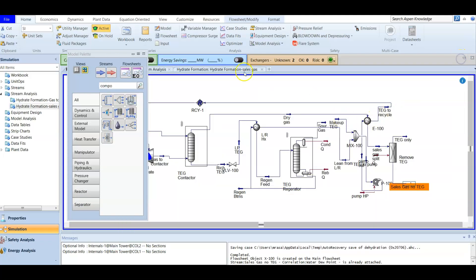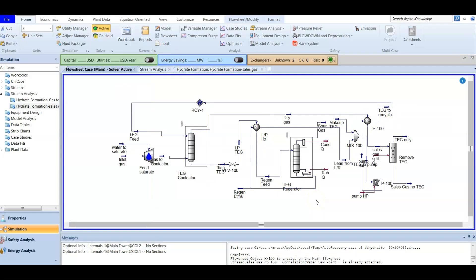We have now finished the gas dehydration simulation. I mentioned two or three exam-related questions, but in our next video we are going to discuss this same case as an expert-level simulation. Before that, make sure you understand this whole simulation.